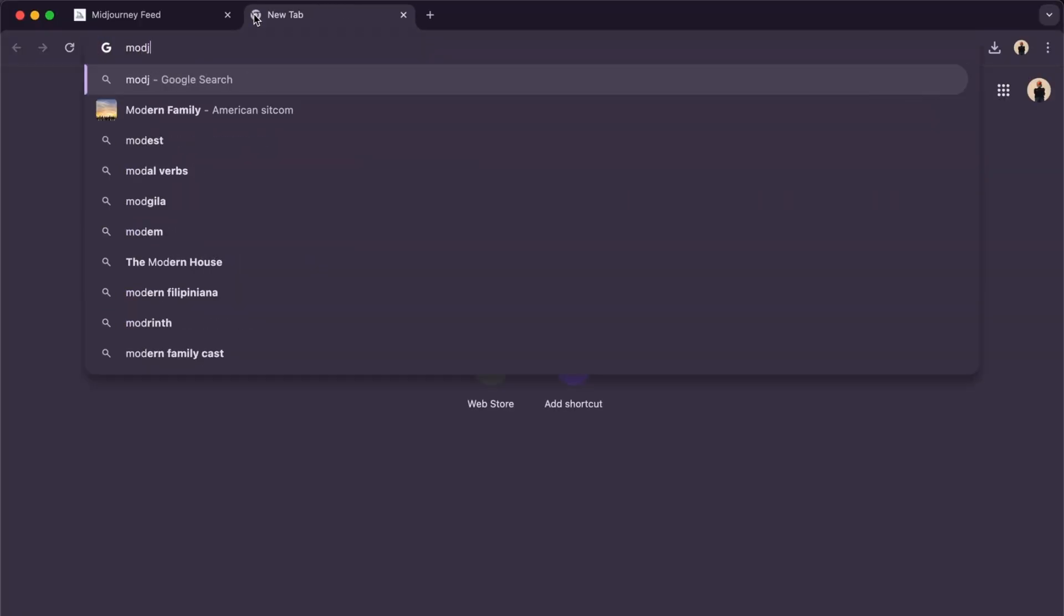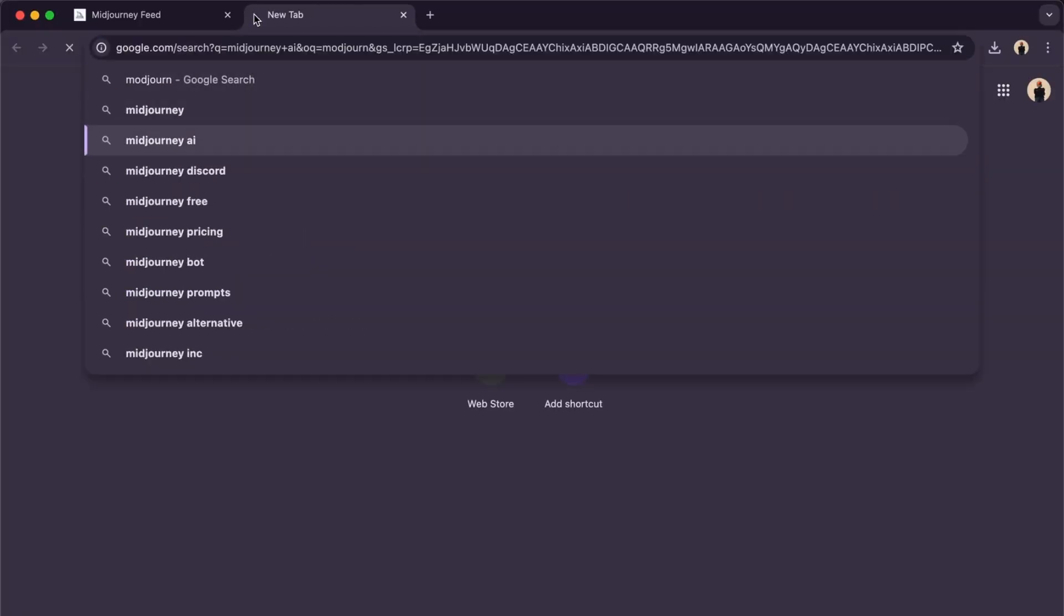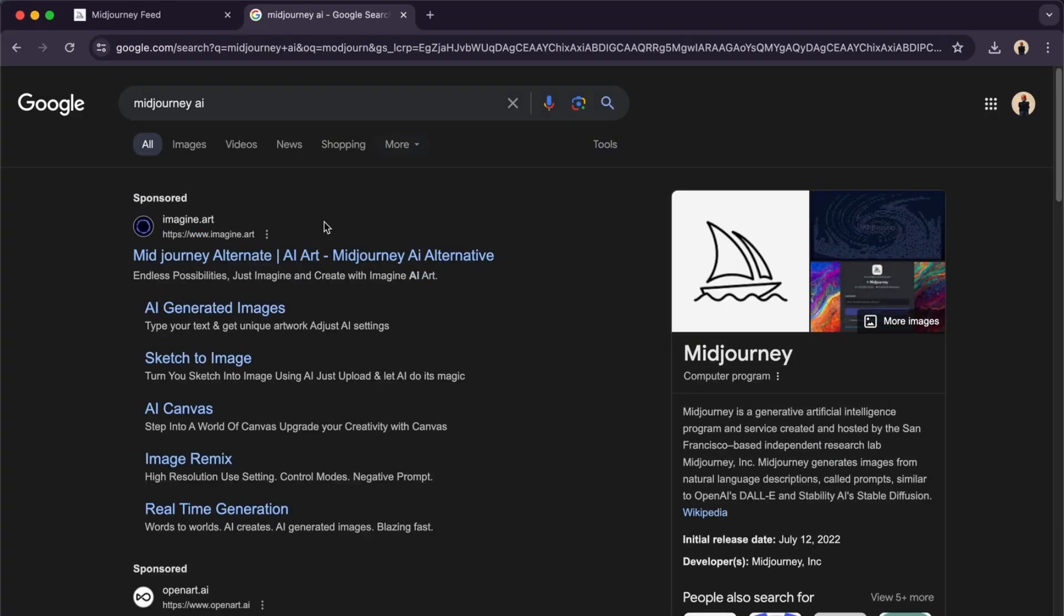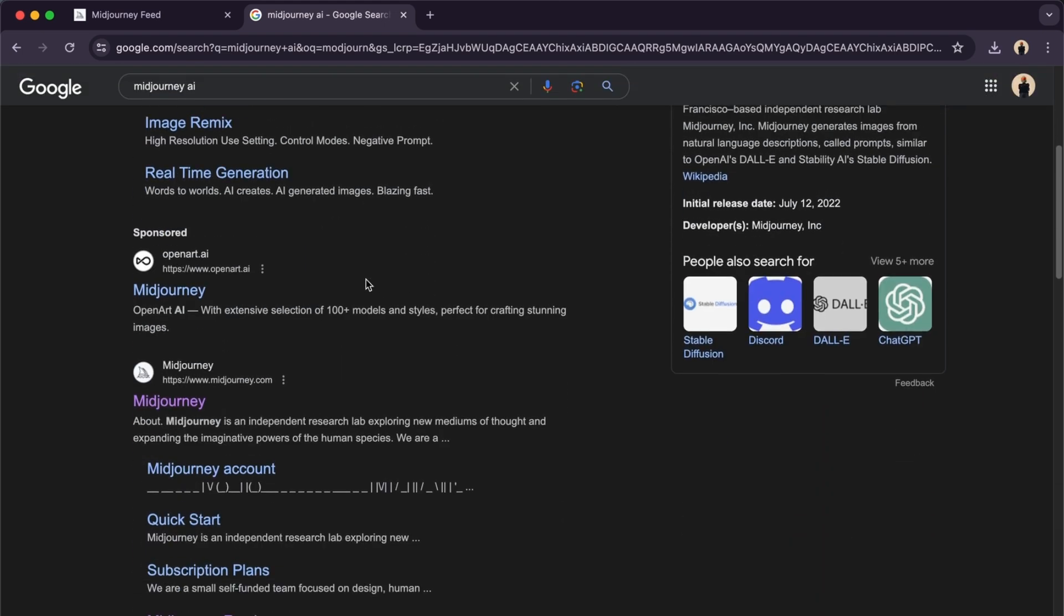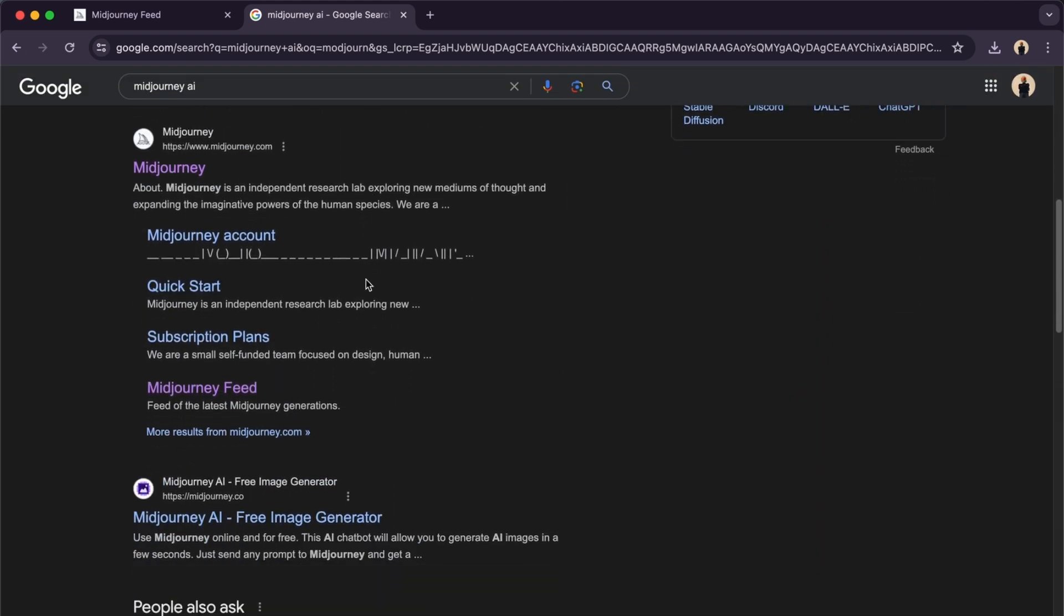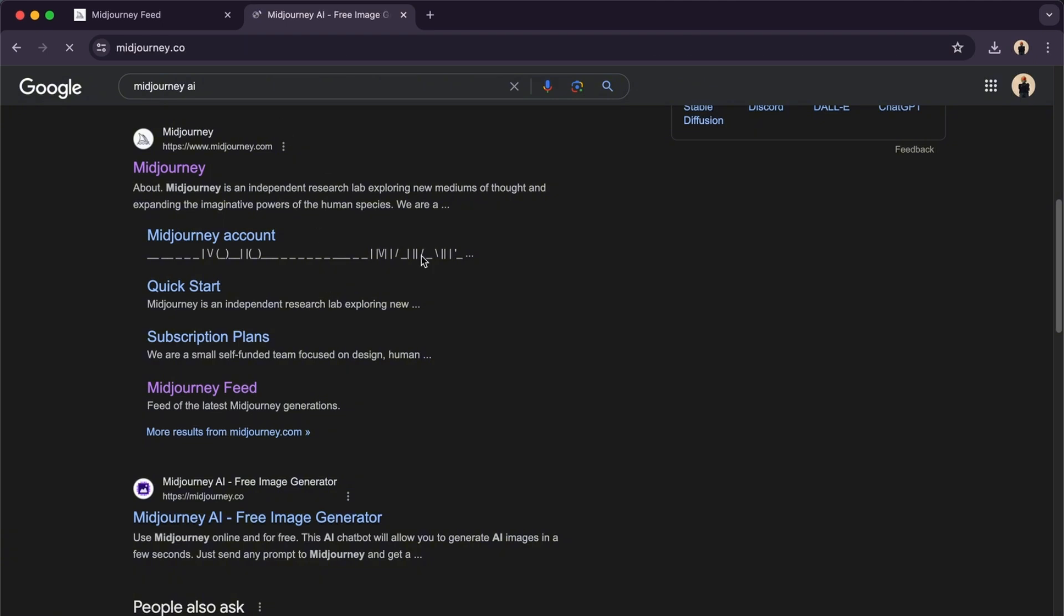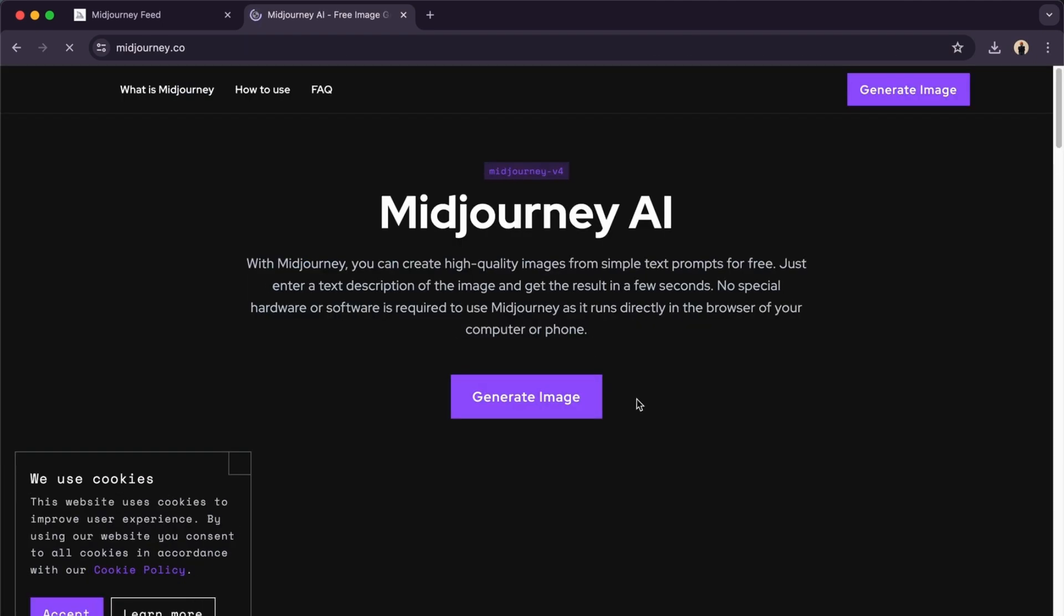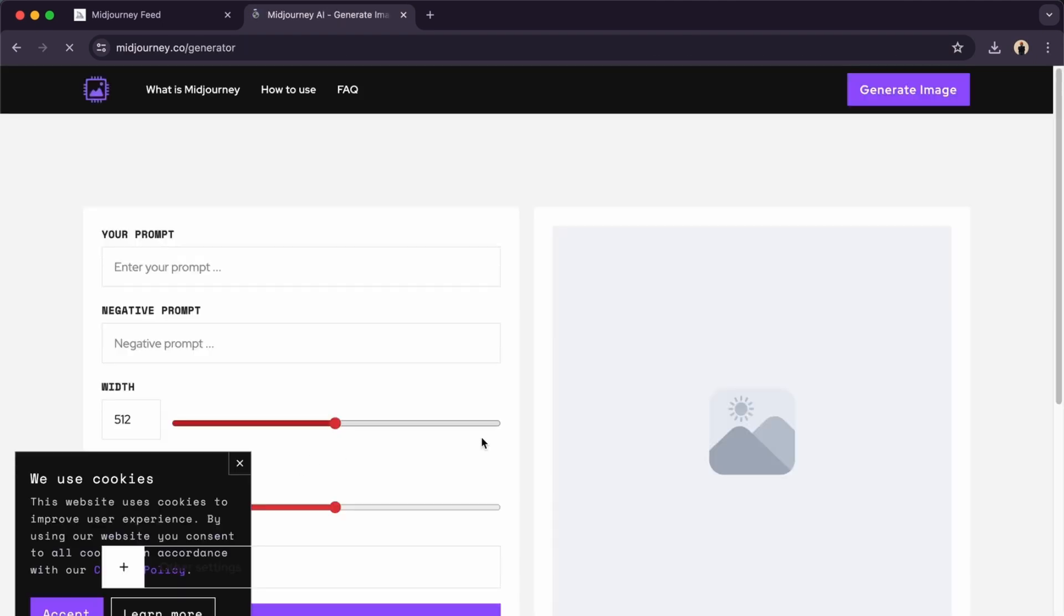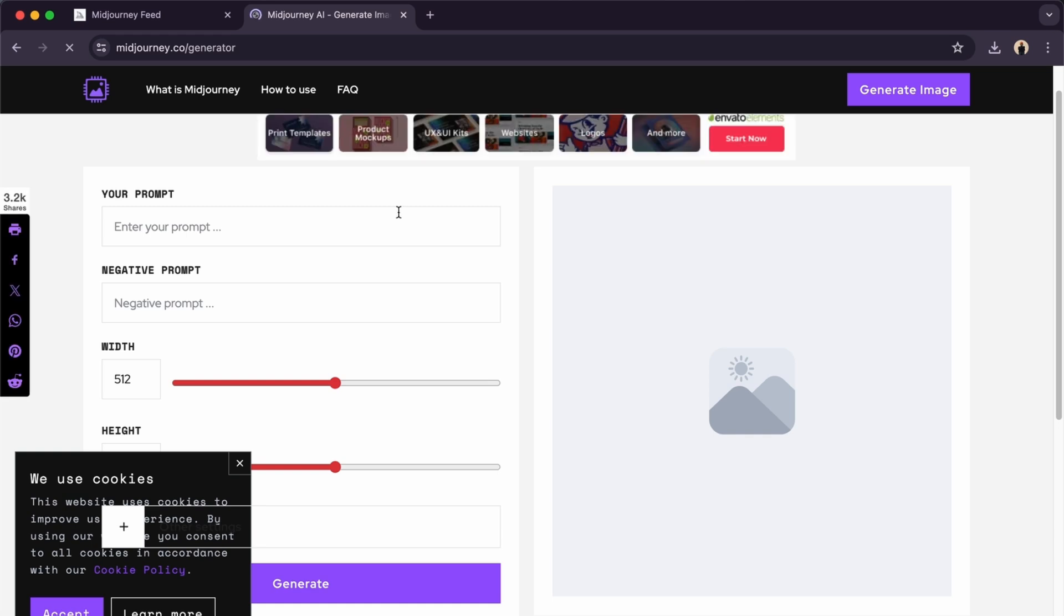You can check it out right here. Basically it's within Discord to use this. You can just go to MidJourney and we'll generate a few images. As you can see, you can enter your prompt.